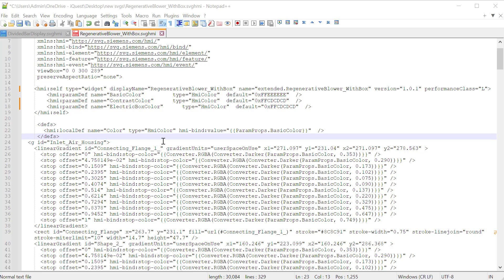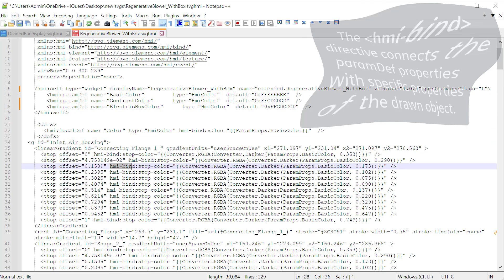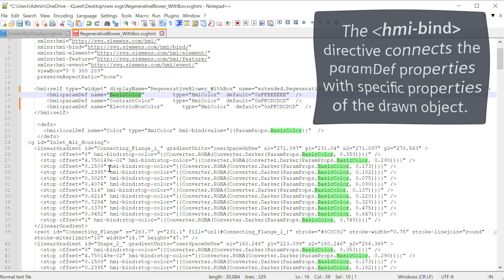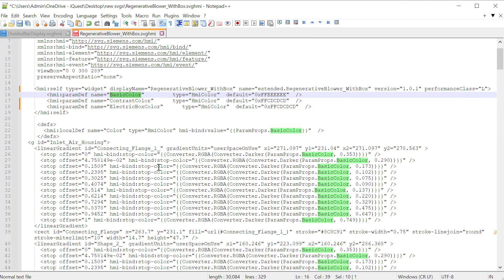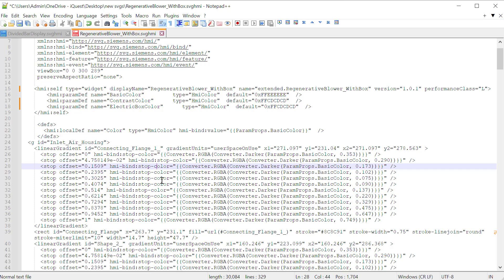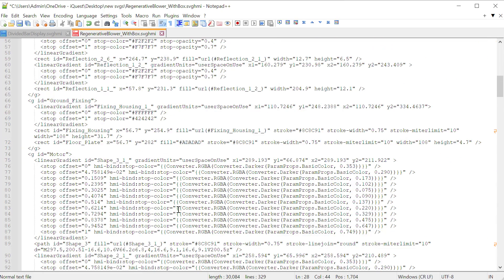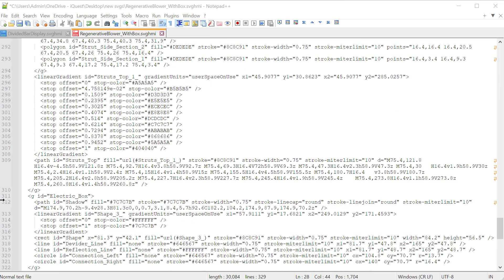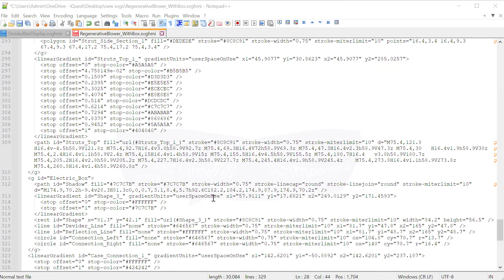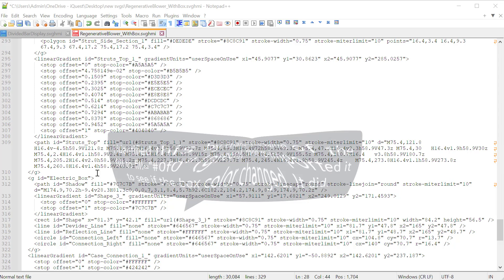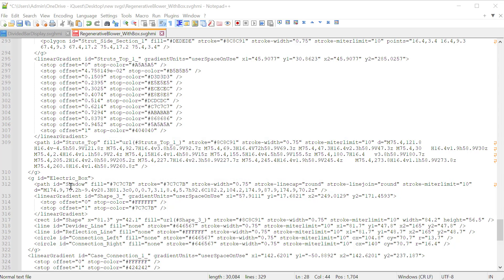So the first thing we have to do is find out in the drawing code where our electric box is. And we know that it is not dynamic because it didn't change color. So the first thing I'm going to show you is that the HMI bind directive, this is how we tie these properties up to the properties interface. So all of these objects that are using HMI bind, this particular one is just using the basic color and creating a gradient for our connecting flange. So we know that this is not it. And there's a lot of code here, but don't let it throw you. And we're going to come down to line 311 electric box. There is no HMI bind directive in here. So I'm pretty sure that this is it.